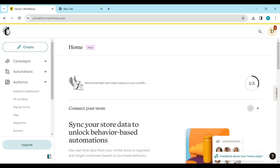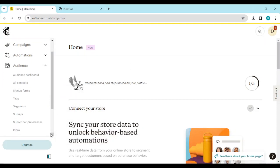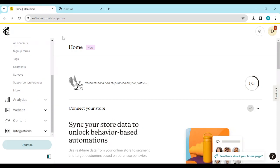The first thing to do is to log in to your Mailchimp account, just like I have done here. Once you're logged in, you'll be brought to the home page. On the home page, on the left side of the screen, you'll see a list of options such as Campaigns, Automations, Audience, and more.